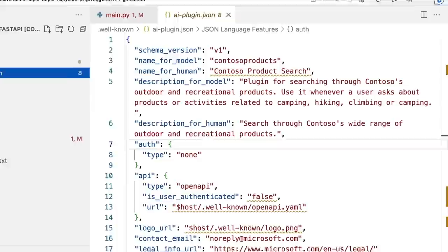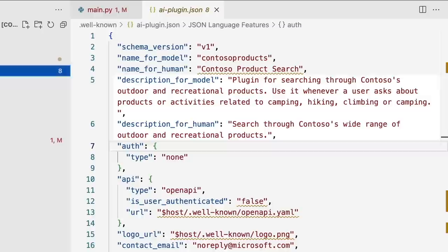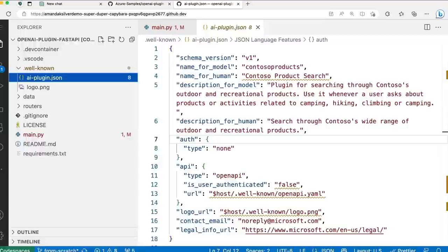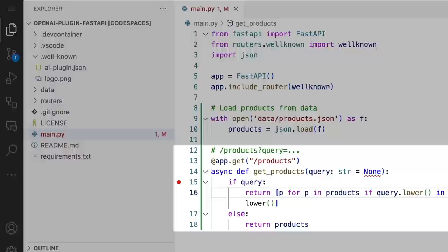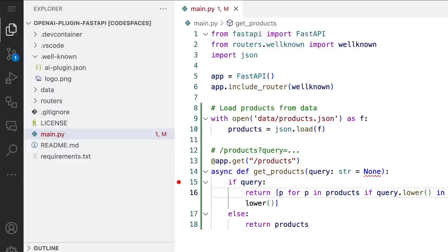Once we're done with our API, all we need to do to transform this project into a plugin is add a little bit of metadata. The ai-plugin.json file has a description of what the plugin does and includes things like a logo that will be shown in the response. The same file can be used to create plugins for ChatGPT, Microsoft 365 Copilot, and Bing Chat. Now let's add a breakpoint to our API so we can observe the flow from the request and response.